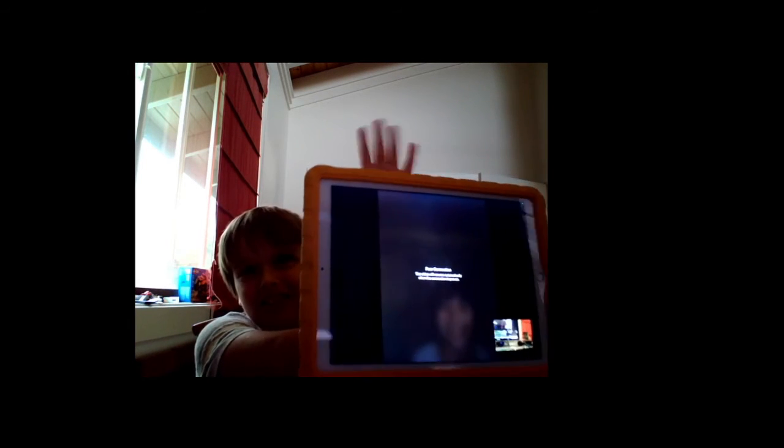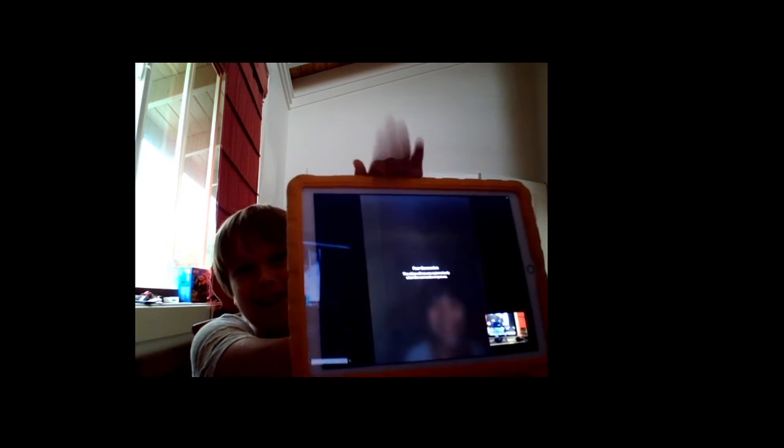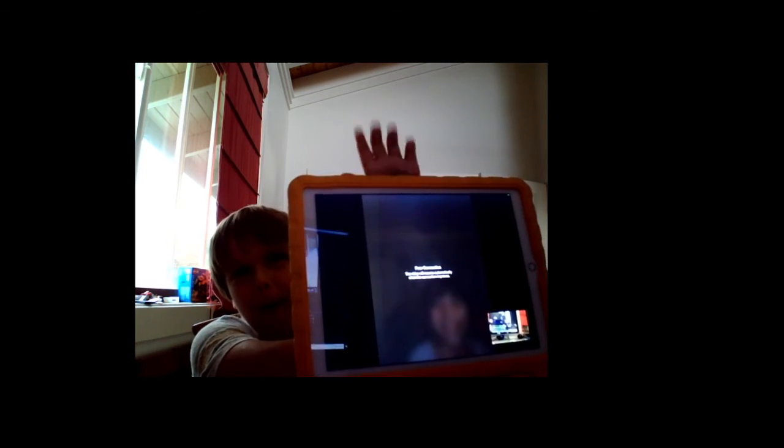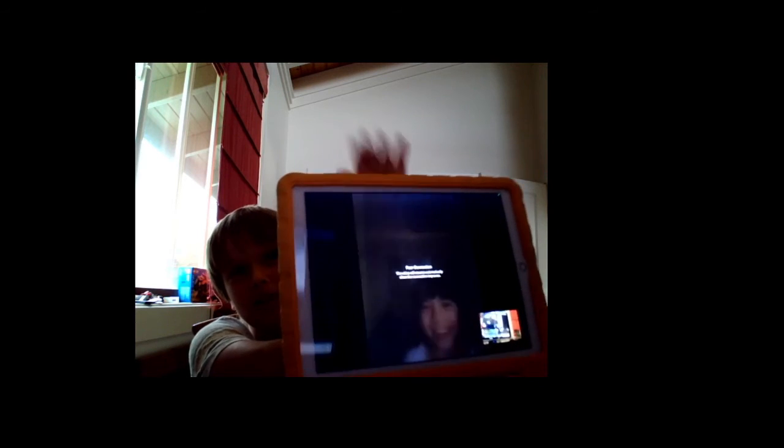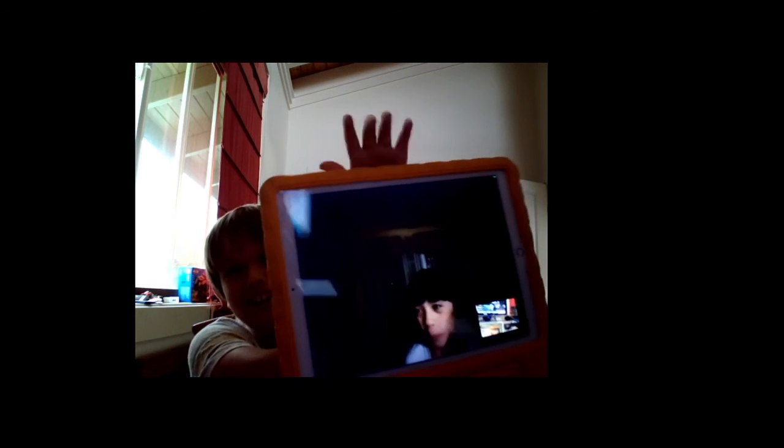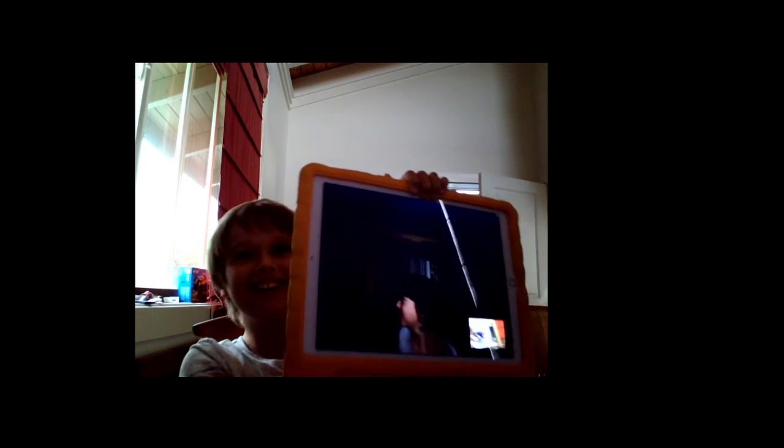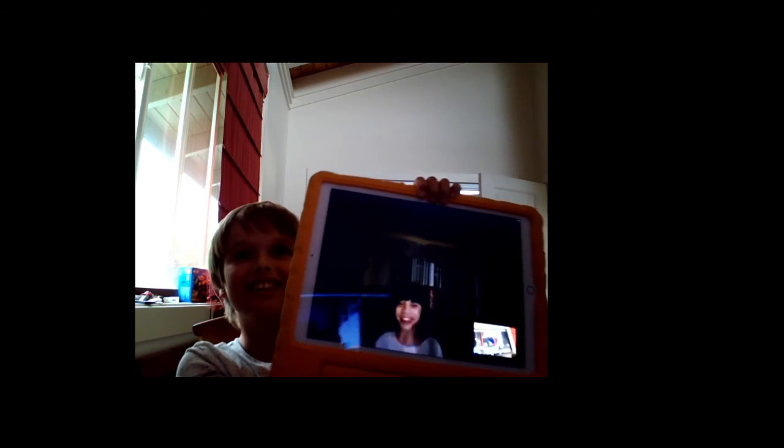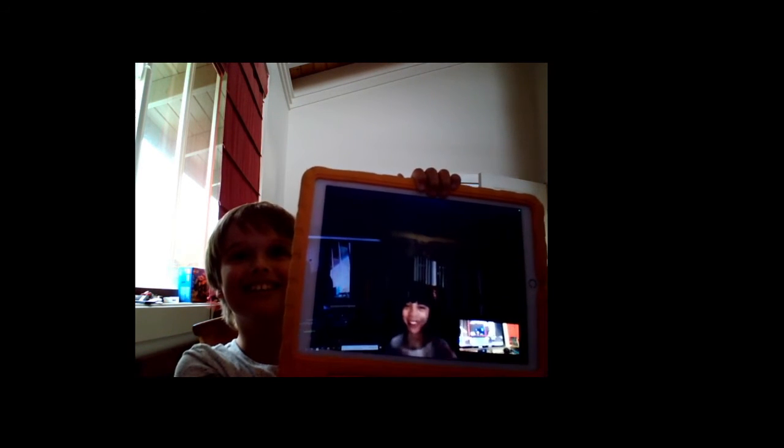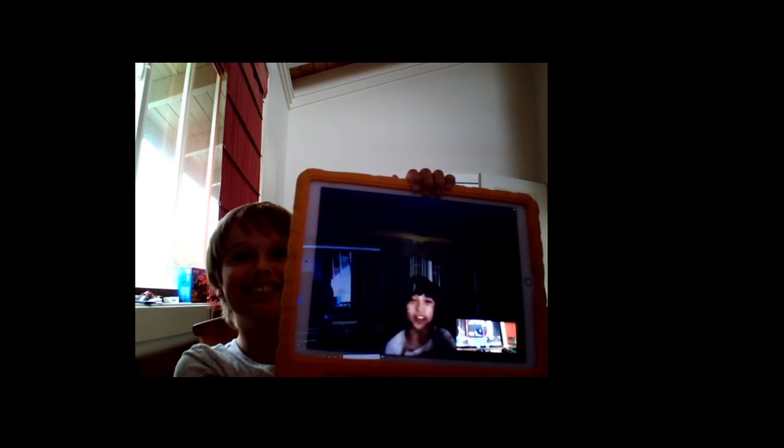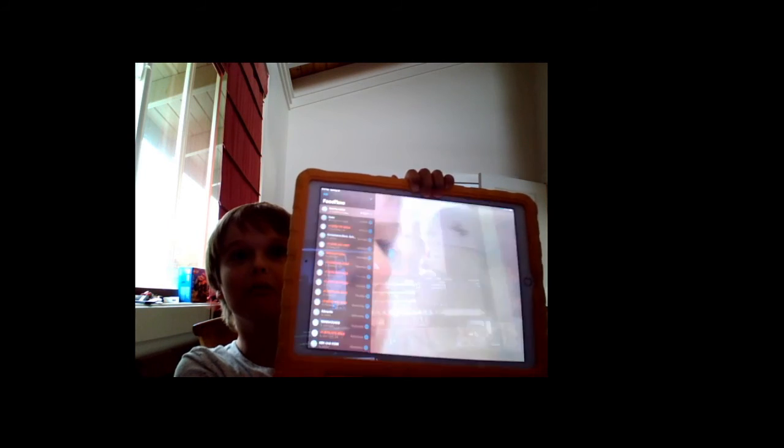And so this is MJ. Pat, pat. Cute little doggy. MJ's a dog! MJ's a dog! MJ's a dog! No!